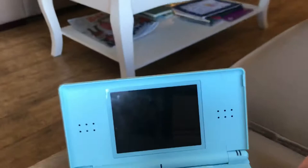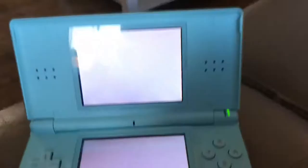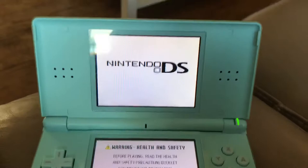Hello everybody, this is Theo here and today I'm going to show you how to download things on the DS Lite.